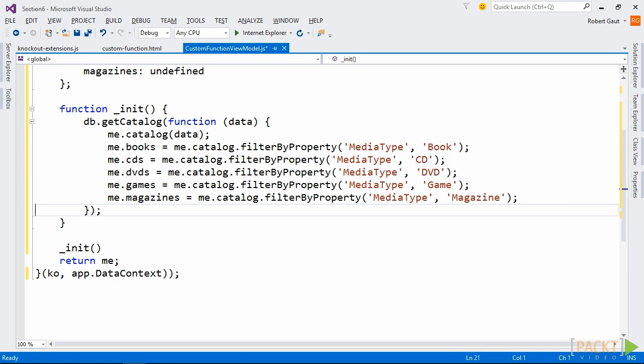In the init function, assign to each of our media type properties a call to our custom function, which is now available from our catalog property. We'll pass media type as our first parameter, which is for our property name on which we're filtering. Then we'll pass the value on which we're filtering as the second parameter.